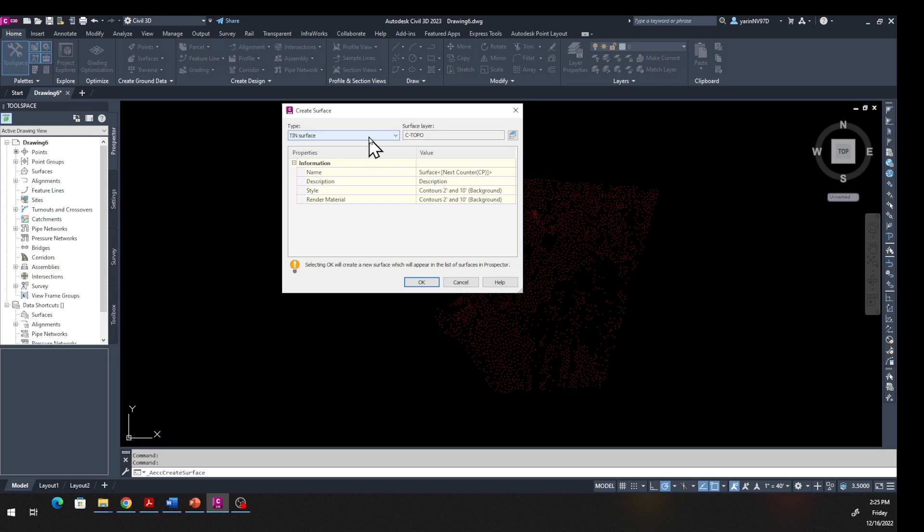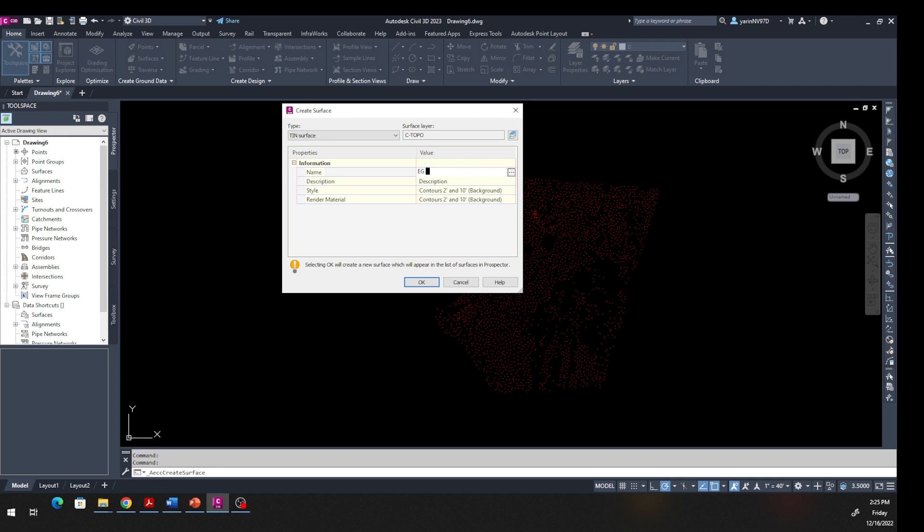Now we're going to name our surface. Right here, click and you can type in EG for Existing Ground, and I'm going to say Lecture 3, so L3. Down here you can put in the description - click on Description and just say Existing Ground.